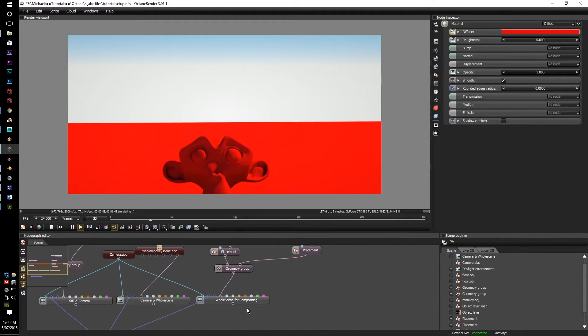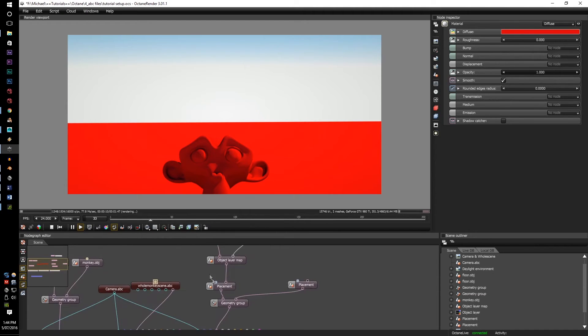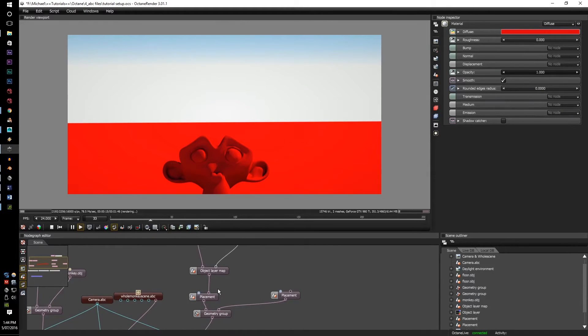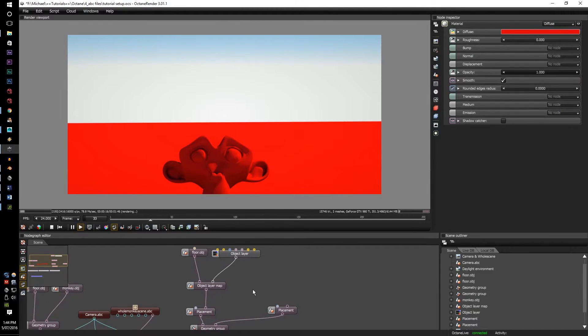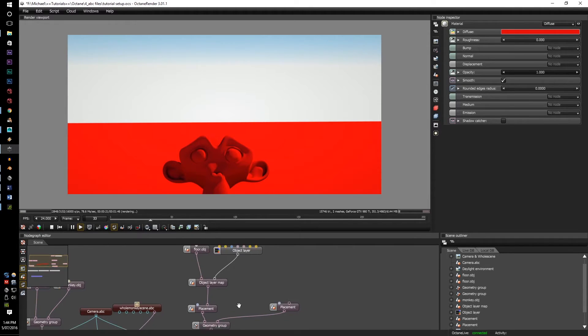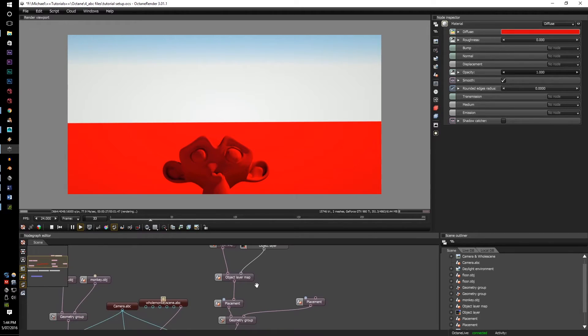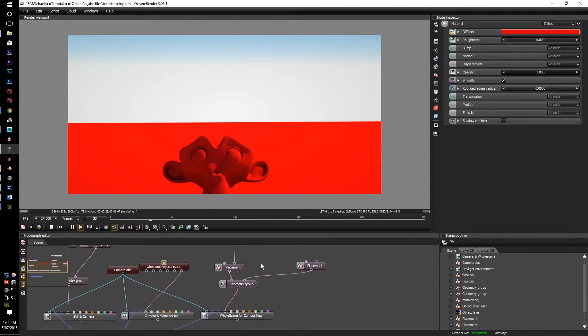Next is the whole scene for compositing. As you can see, I've already made the compositing node graph for it with the floor obj. Since there's no animation on it, it could be an ABC, but since there's no animation, I just made it an obj with its own object layer, object layer map, placement for it,